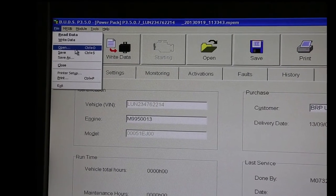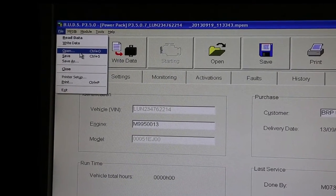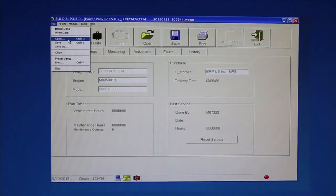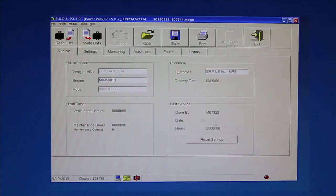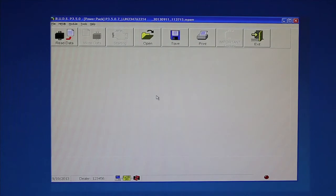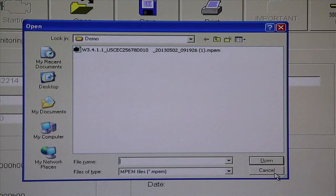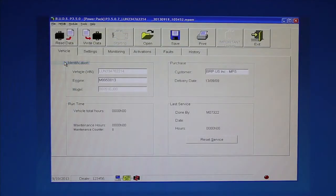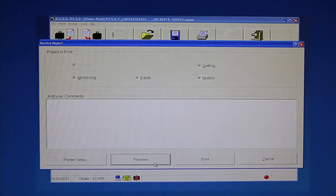Use the File menu to open or save MPEM files. BUDS allows you to read, write, edit, open, save, and print MPEM files. The MPEM files contain engine service information, which is collected when BUDS is connected to and communicating with an ECM. Demo MPEM files are available to help users learn the BUDS diagnostic software. You can also set up and print service reports. Select the pages to print, click the Preview button to view on screen, or the Print button to print the report.